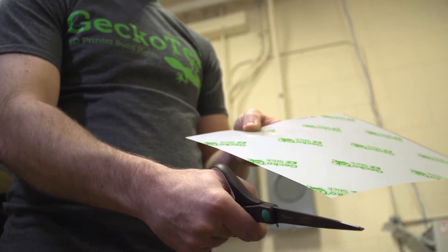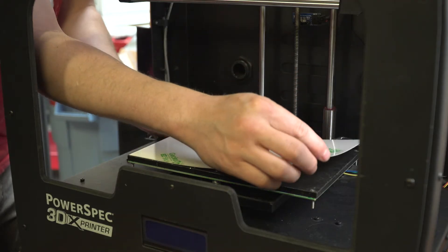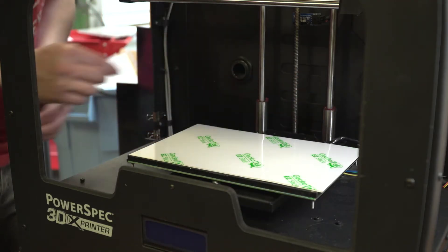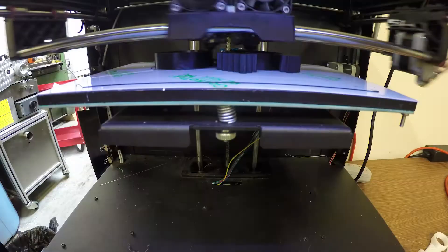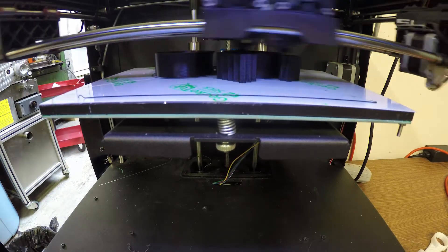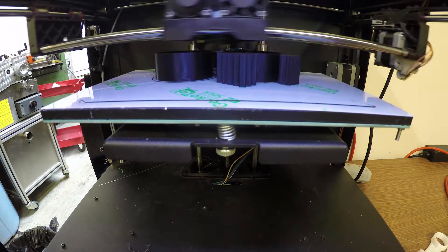Simply cut it to size with standard scissors and stick to your existing build platform. Choose the EasyStick surface that's right for you and your printer.